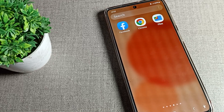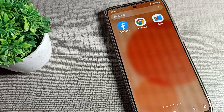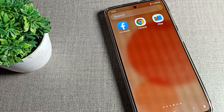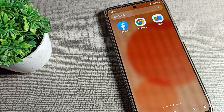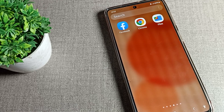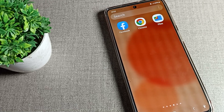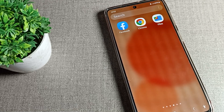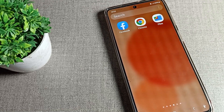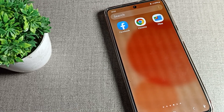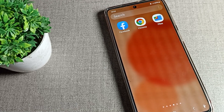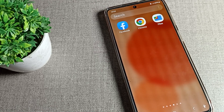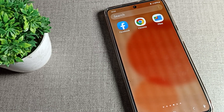Hello friends, welcome back to the channel. Today we are going to talk about Samsung phone settings. Today's video is about how you can set a ringtone on your Samsung phone device.